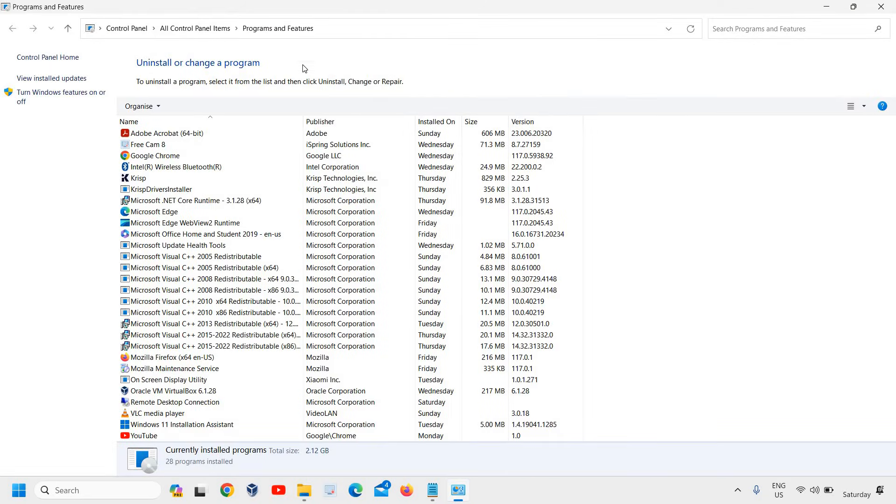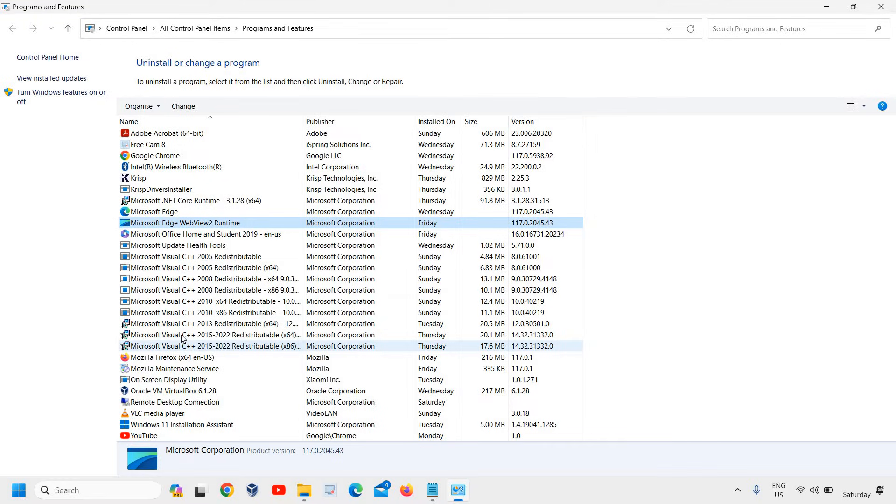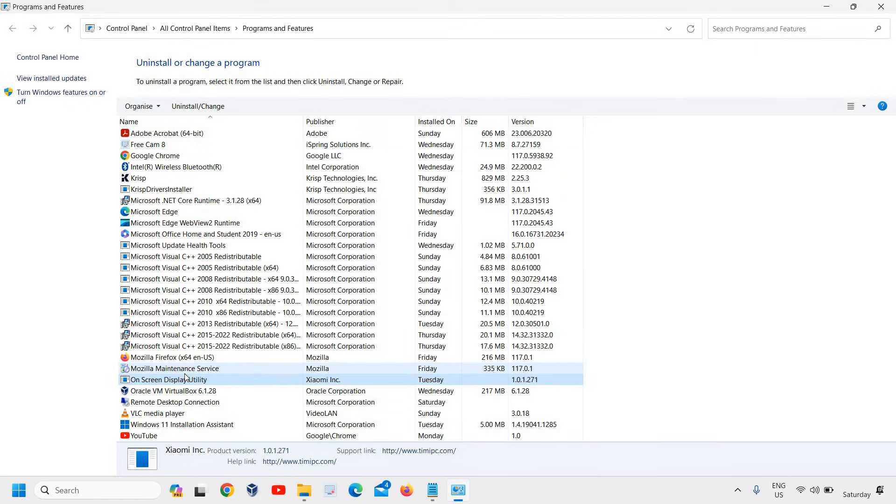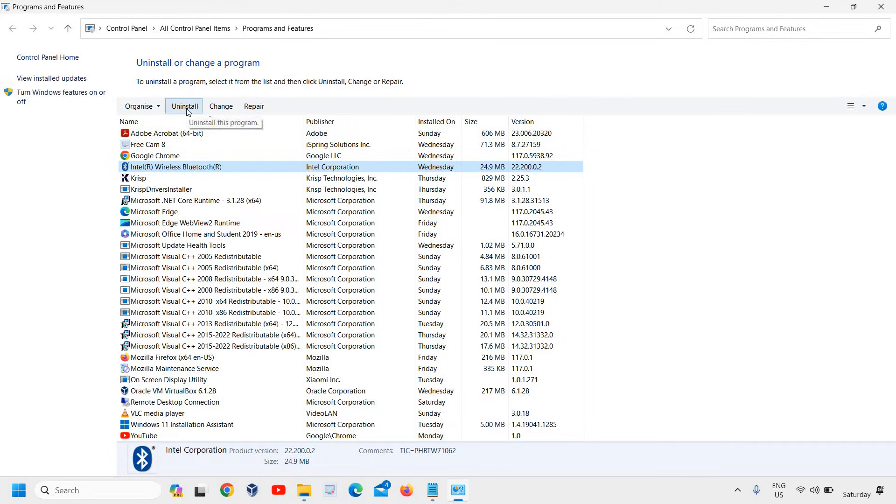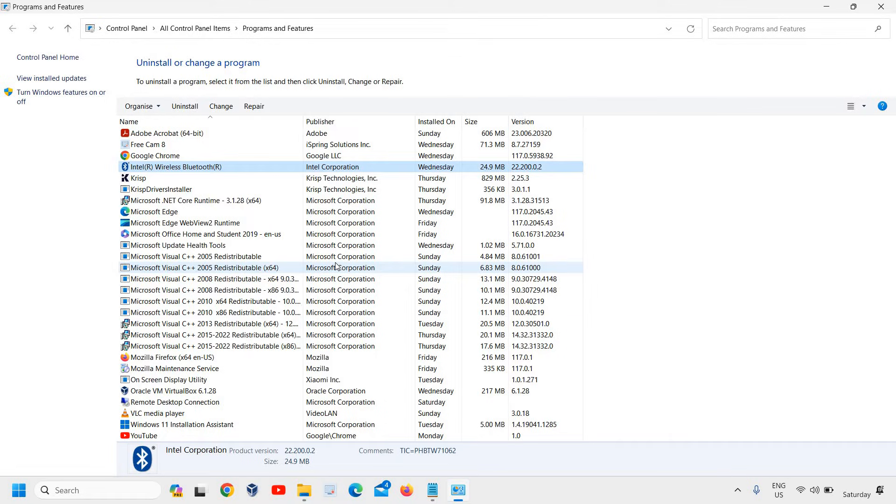This is Programs and Features - Uninstall or change a program. Since McAfee is not installed on my PC, in your case you'll find different McAfee applications. Select them and uninstall them. This will remove it completely from your computer.